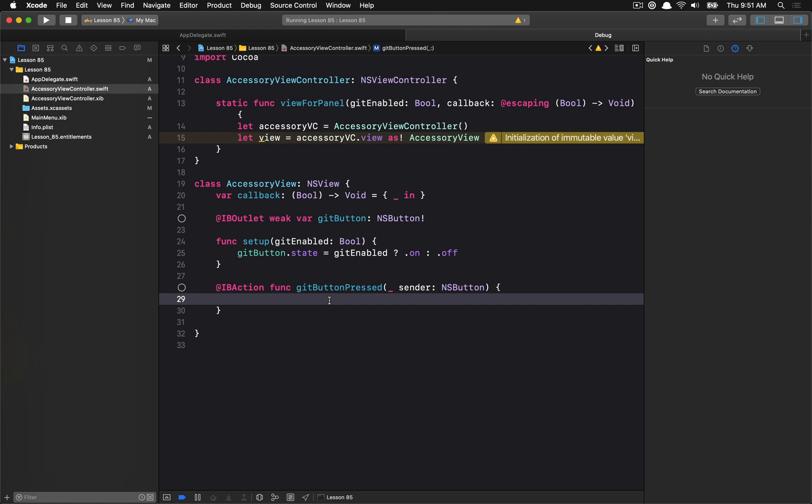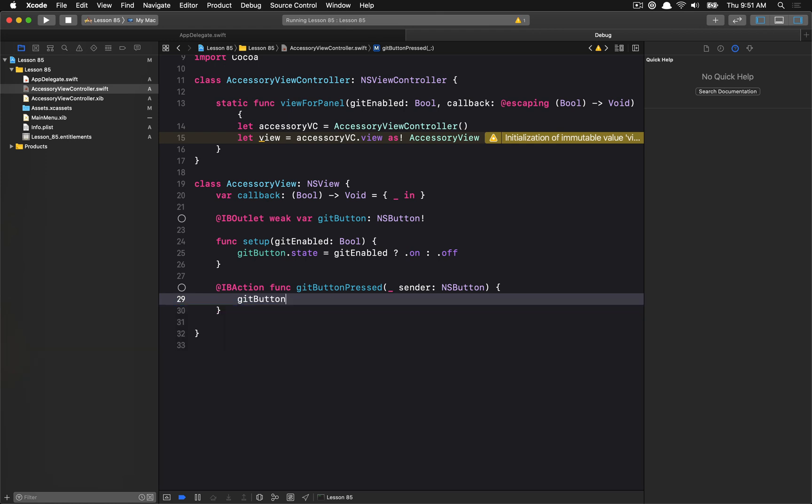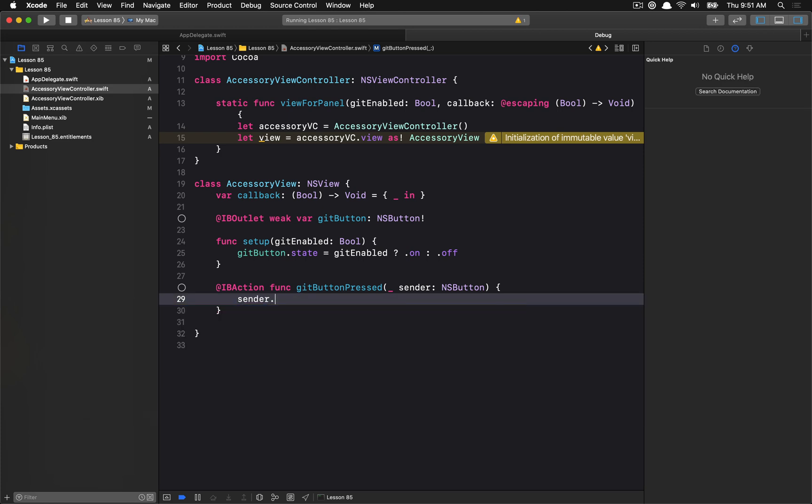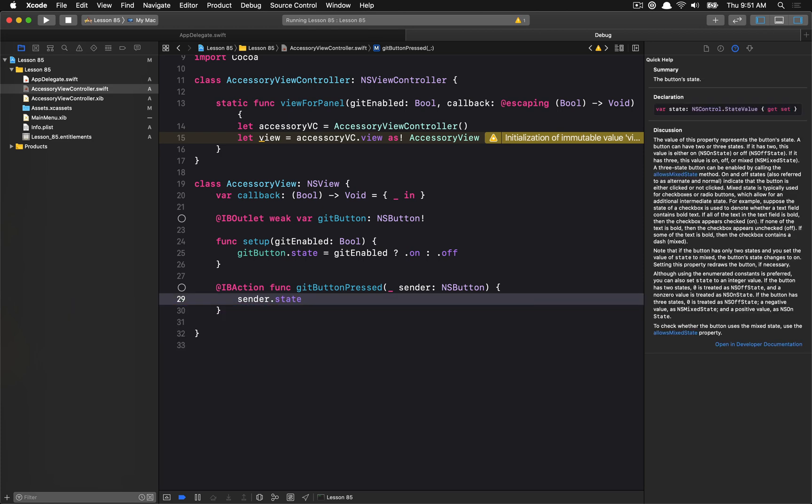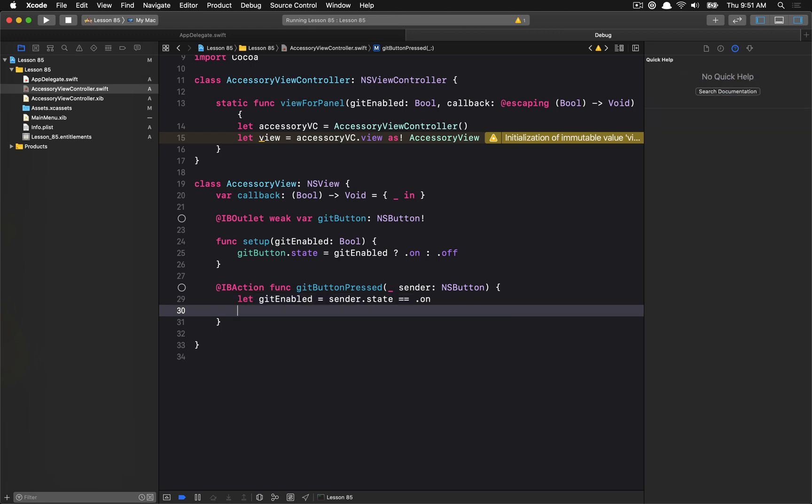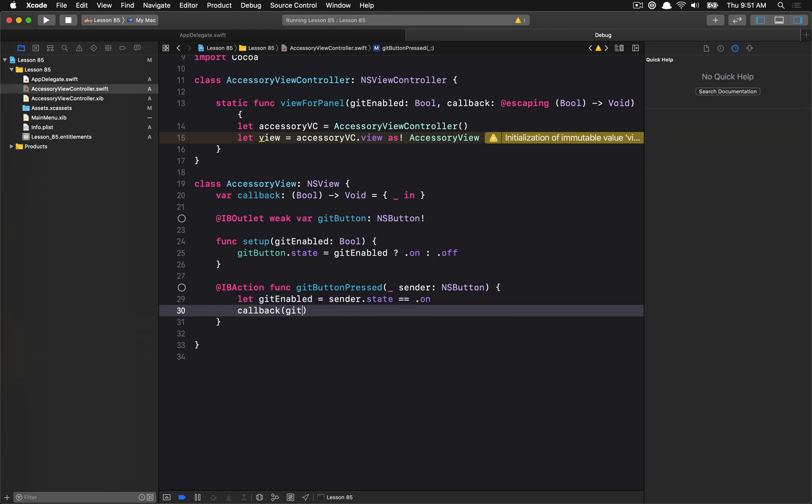So here we have this GitButtonPressed. And we're going to have, let's see, when we change the button. So let's get, we can just use the sender I guess in this case. We use the sender state, and if it's equal to on, then we will save that off in a variable and we will call the callback with the new state.